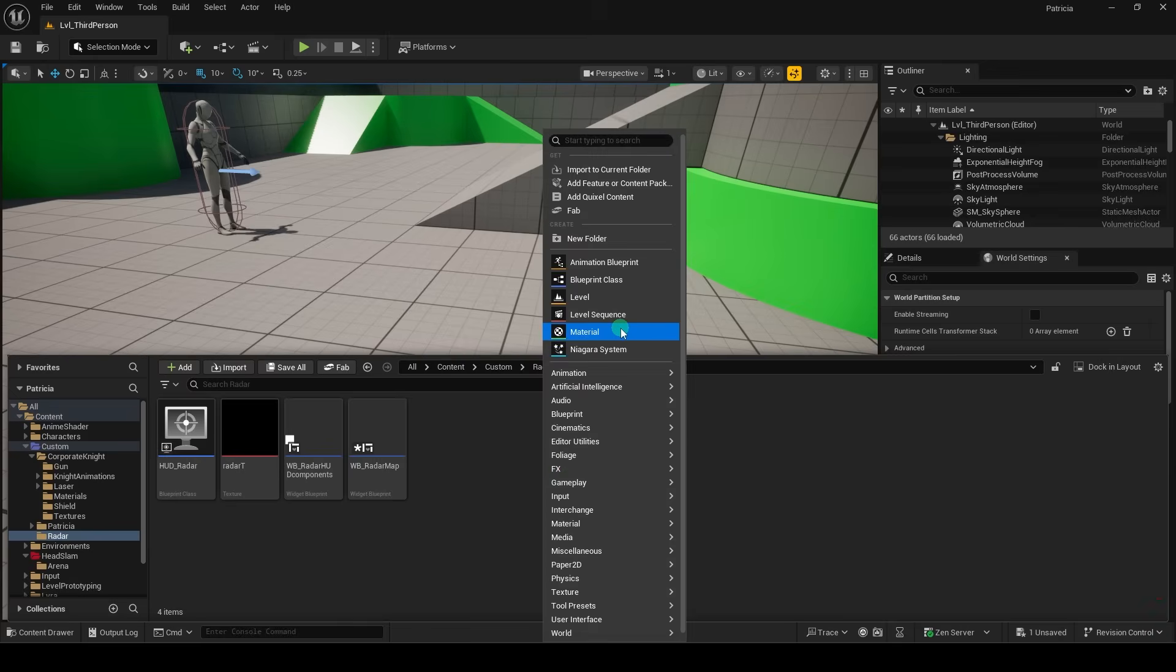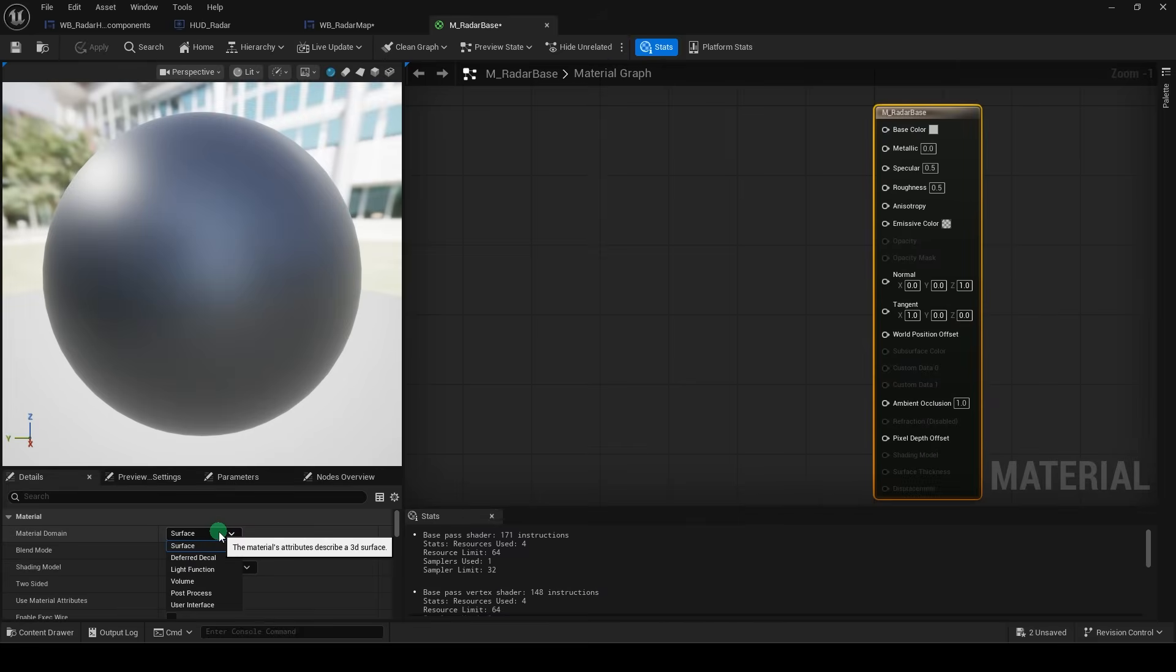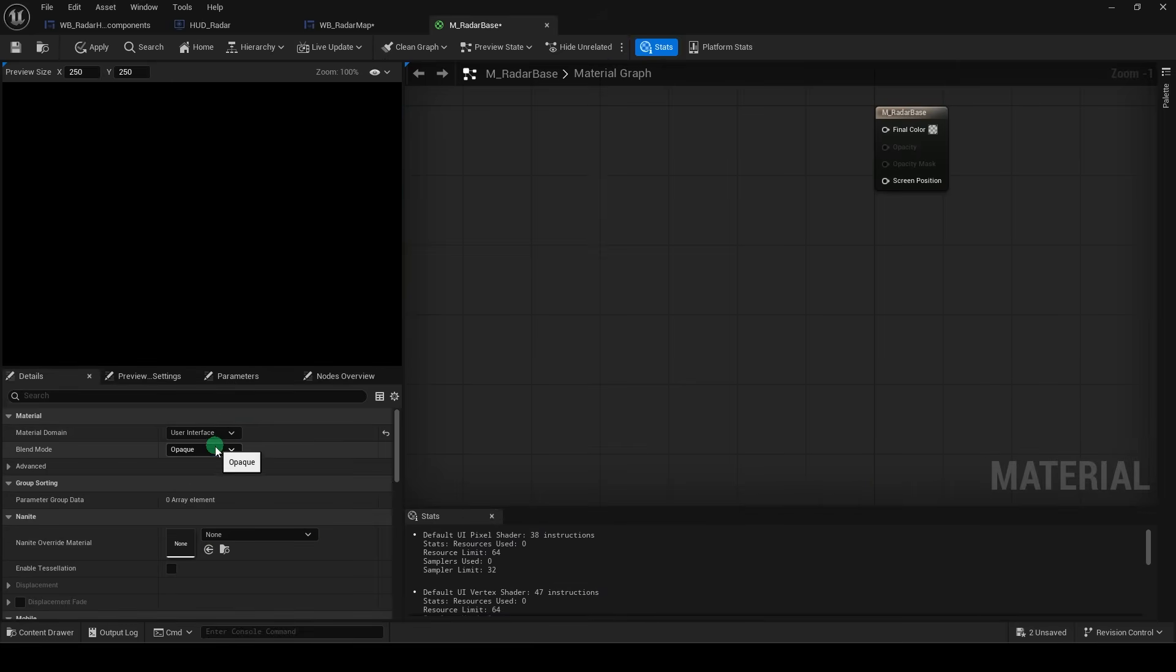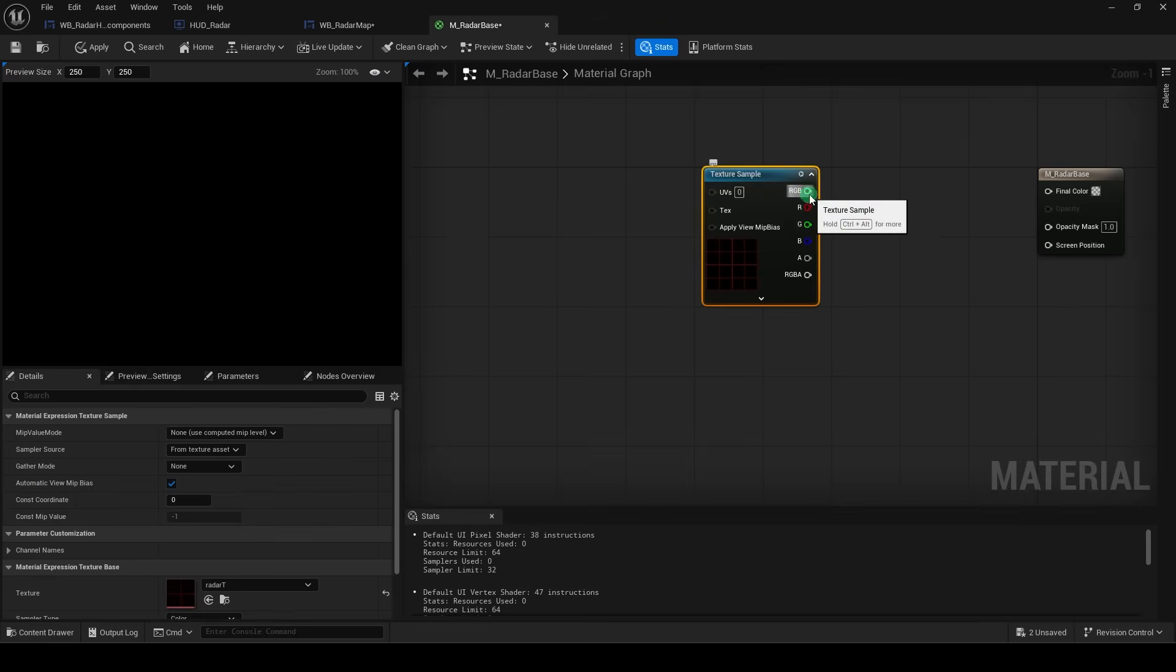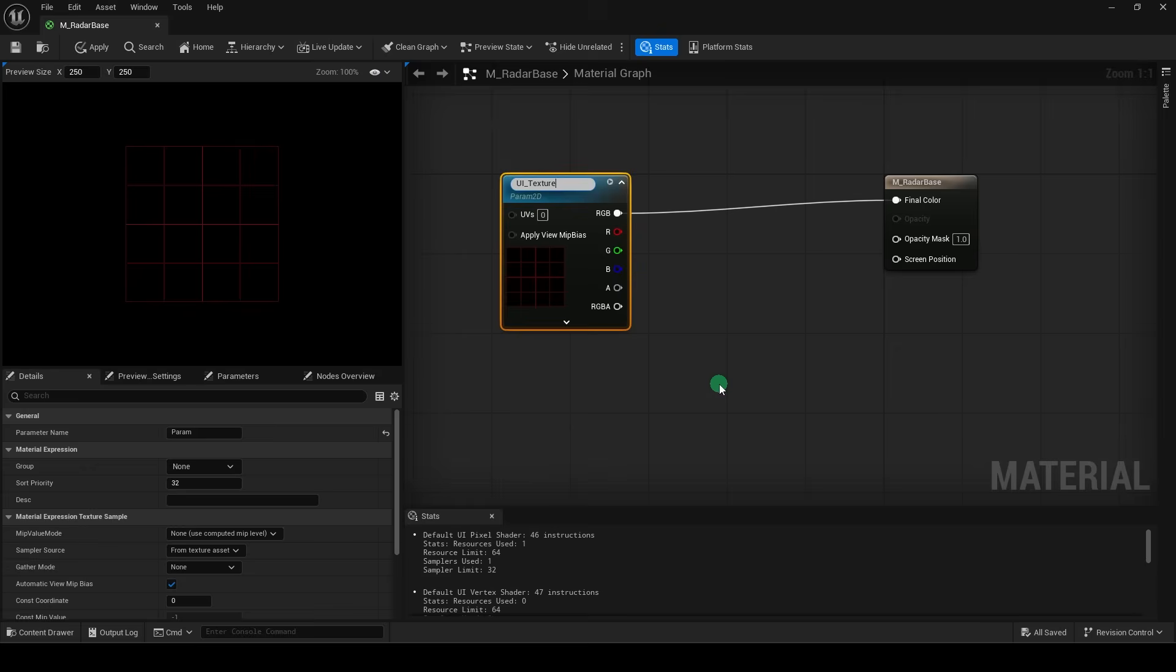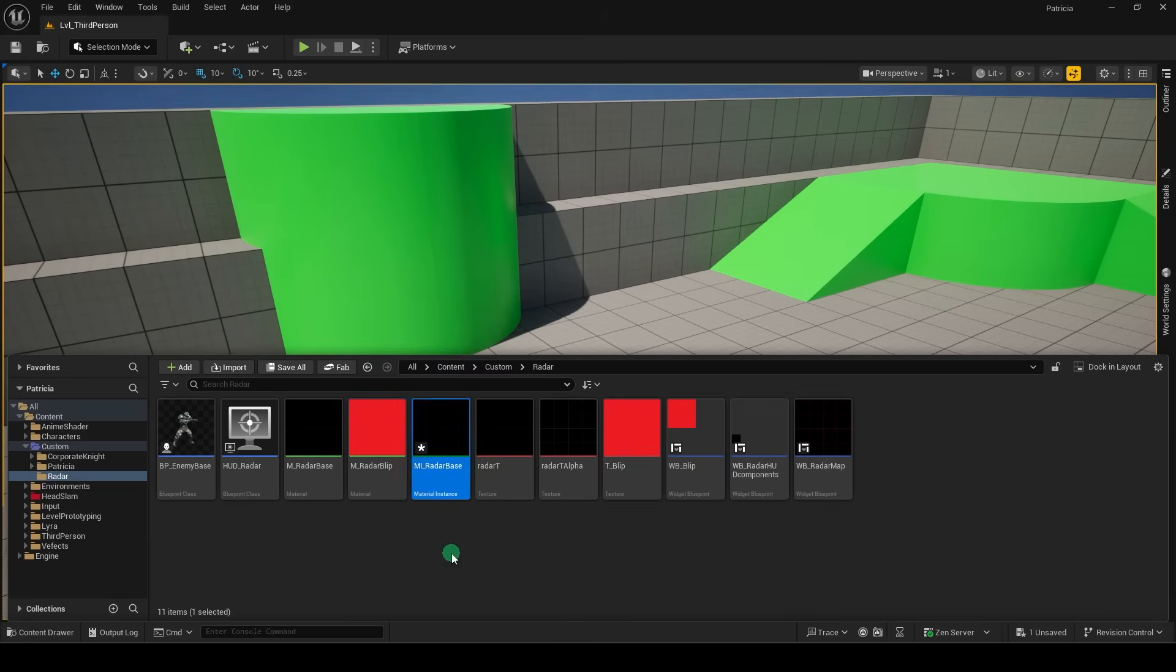First, let's create a new material for us to use the textures. Change the surface to user interface, and then change opaque to mask. Drag your base radar image in, connect it like so, then right-click the image and turn it into a parameter.